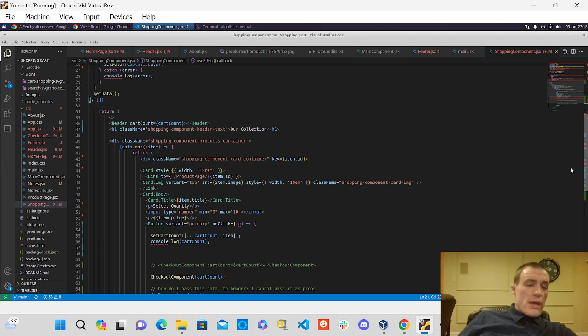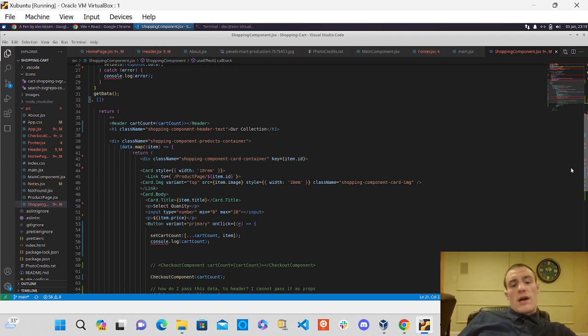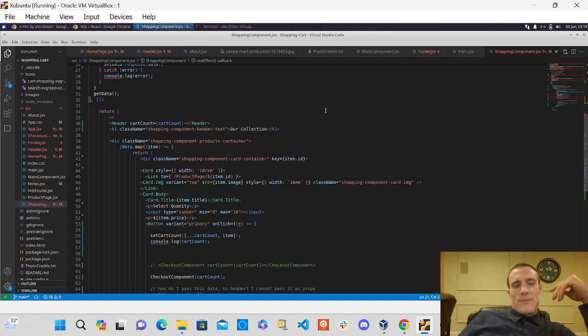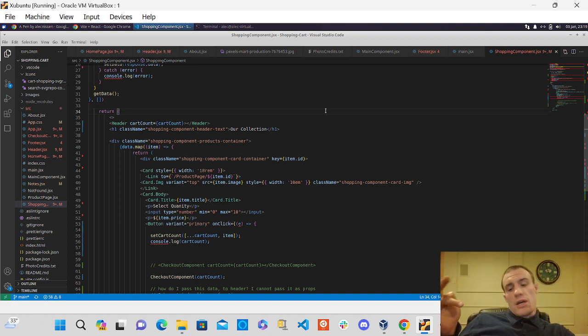Yep, it'll show all the items in the cart and I also got to determine the total price too, but that'll be coming next.